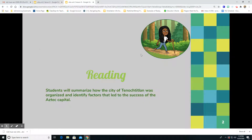Today we're going to begin our reading. Our focus is: students will summarize how the city of Tenochitlan was organized and identify factors that led to the success of the Aztec capital. Boys and girls, I might not keep saying Tenochitlan because it's kind of a tongue twister, so if I say the city of T, that's what I mean. It was the capital and the successful capital of the Aztec civilization, and that's what we're going to be reading about today.